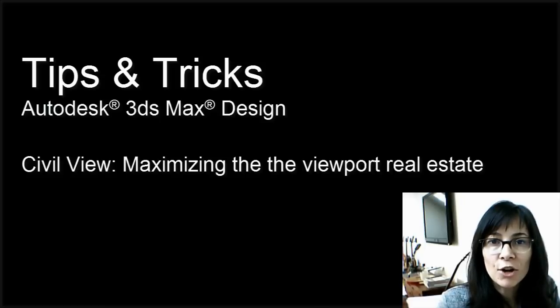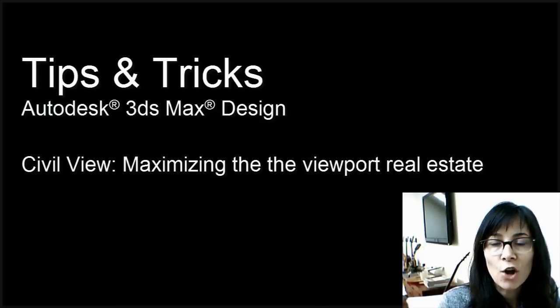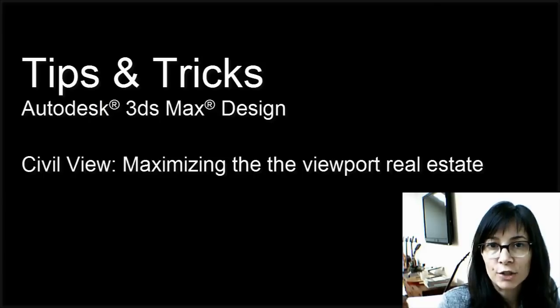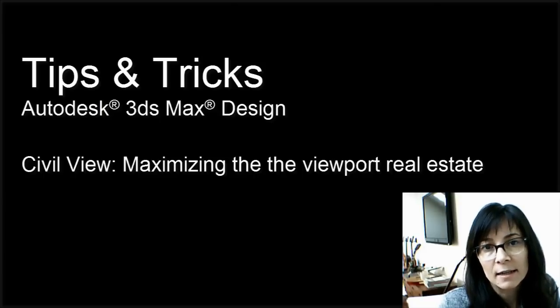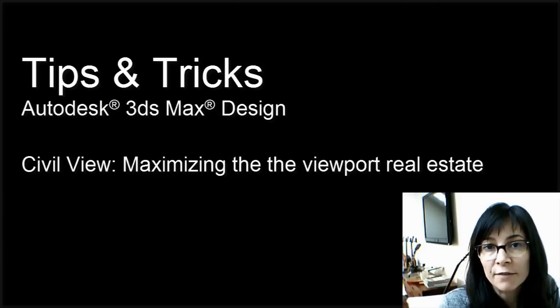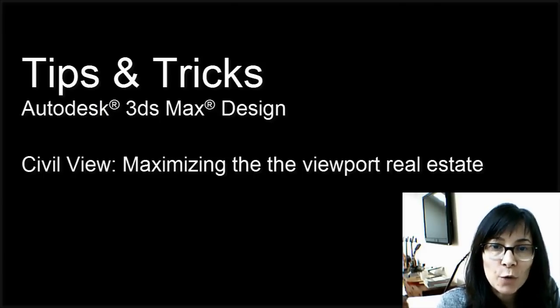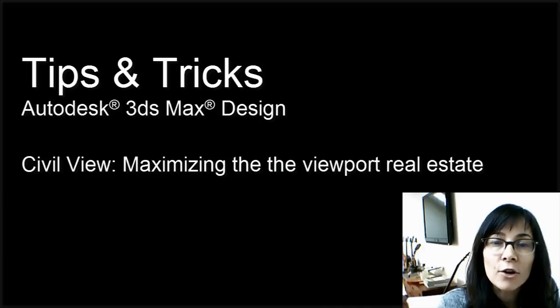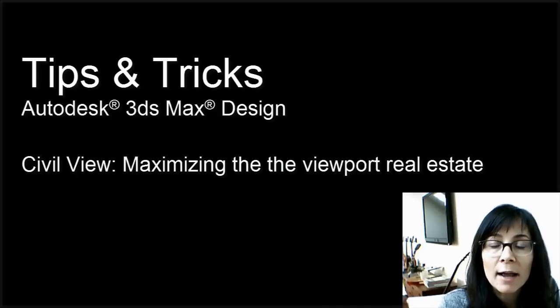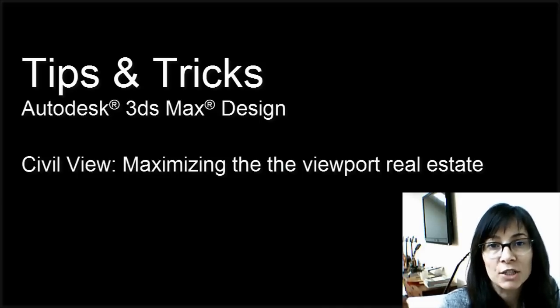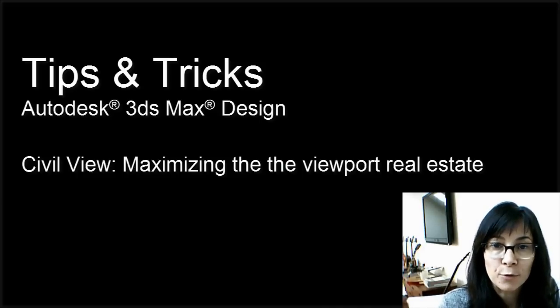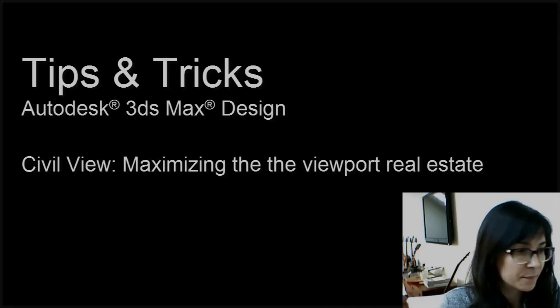Hi, I'm Marianne Landry, Technical Marketing Manager for Autodesk. This small tips and tricks is for a Civil View user. I'd like to share with you how I organize the UI to maximize the real estate of your viewports.